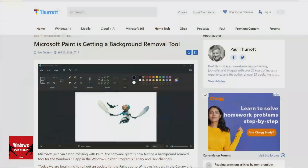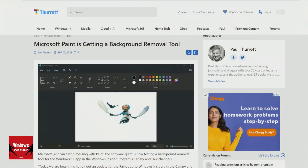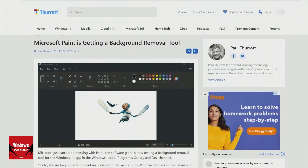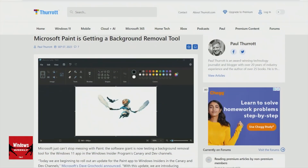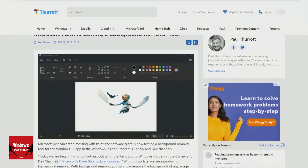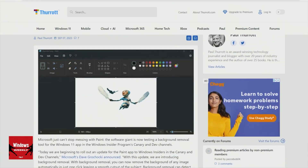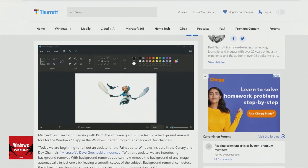So they added this feature, just again out of the blue, which is like a background removal feature. We're all familiar with this, right? Obviously, tools like Photoshop have this kind of thing where you can select a color or whatever it is in an image and it auto-selects around something.